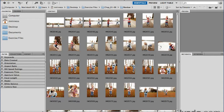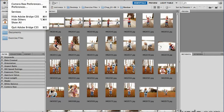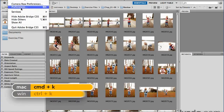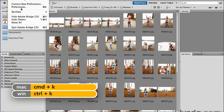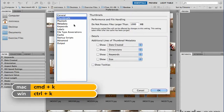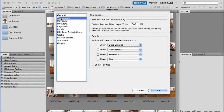On the Mac, that would be under the Adobe Bridge CS5 menu. On a Windows machine, that would be under the Edit menu, and there's Preferences. Either way, it's Command or Control K if you're a keyboard shortcut junkie. And in the Preferences dialog, there's a section for thumbnails.